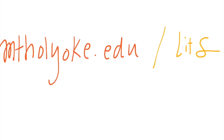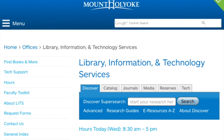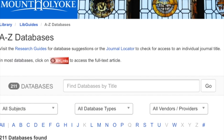The first thing you want to do is go to mountholyoke.edu/litz. On the litz homepage, click eResources A through Z. You'll be directed to a list of library databases, and the database you'll be looking for in particular is Web of Science. You can find Web of Science by typing in the search bar or clicking on the W.